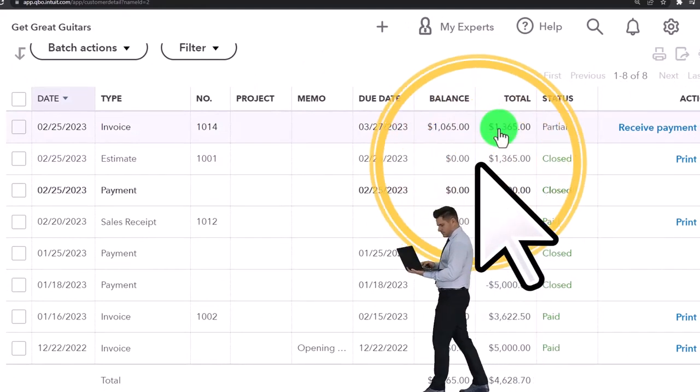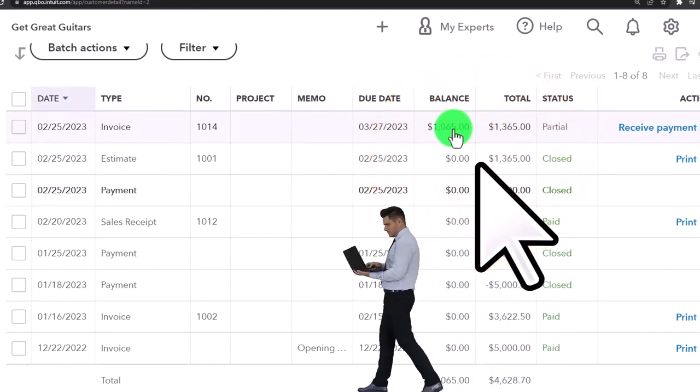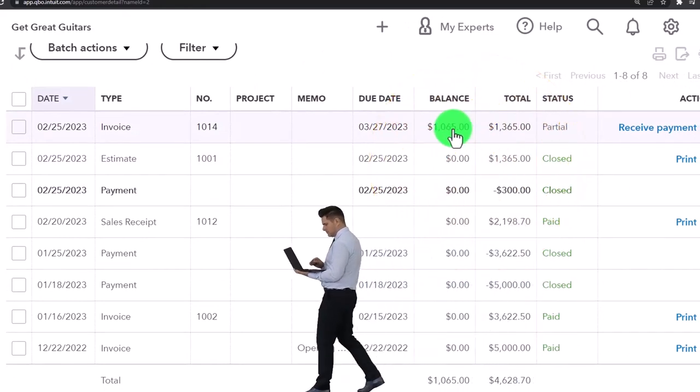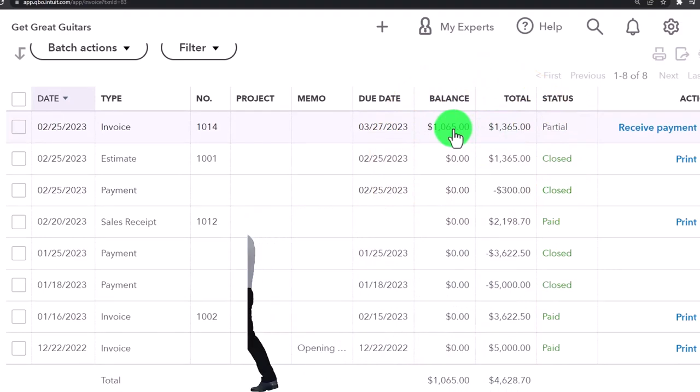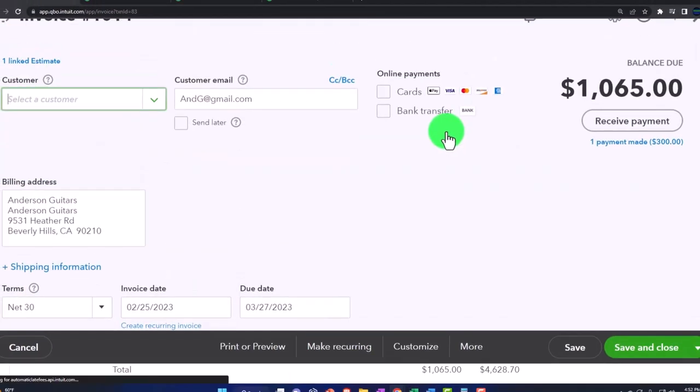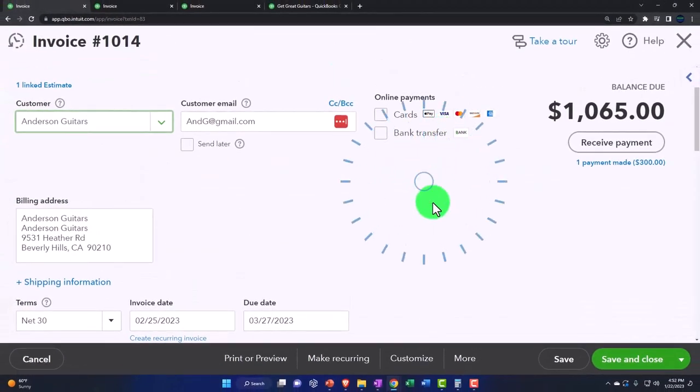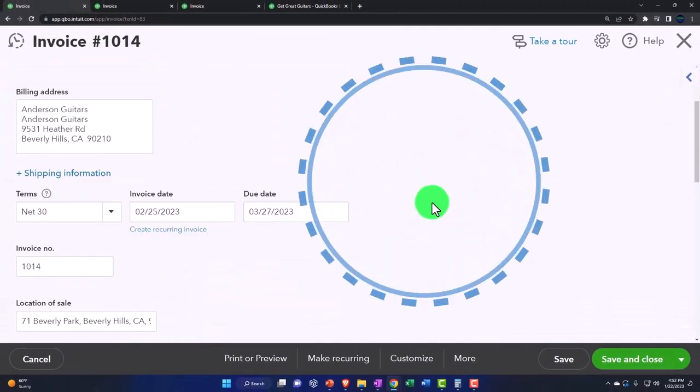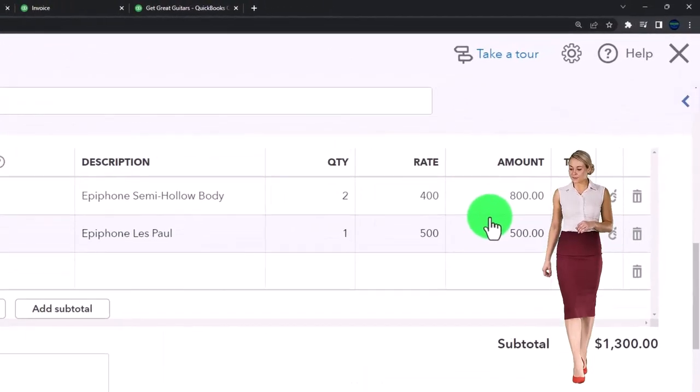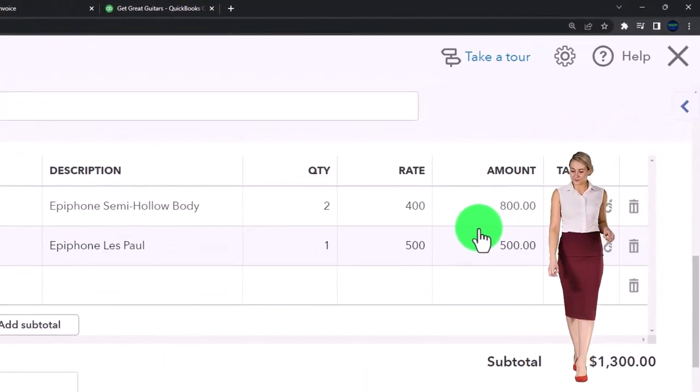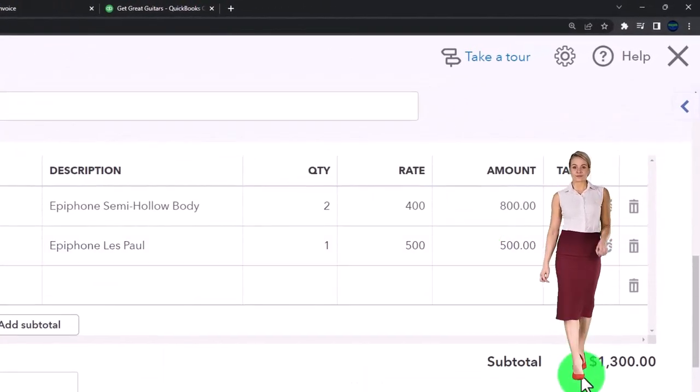Notice that the $300, because it was in there as a payment, it automatically applied to the invoice. Notice that the invoice here is showing the total amount of the invoice which was partially paid, and I like that better from just an audit trail standpoint.